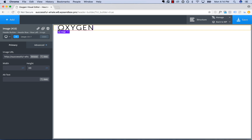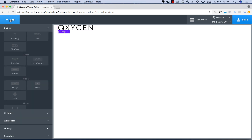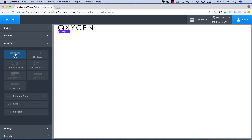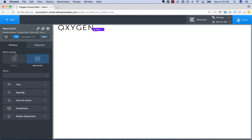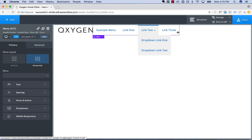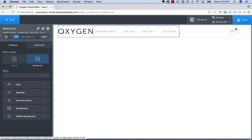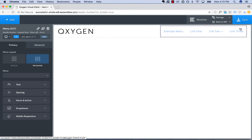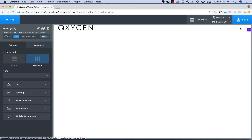Now that I've added in a logo image, I'll go ahead and add in a menu. Go to Add, WordPress, Menu. I don't have a WordPress menu on this site yet, so this is going to show some example dummy links just so I can style it. Let's go ahead and position this over on the right side of the Header row.